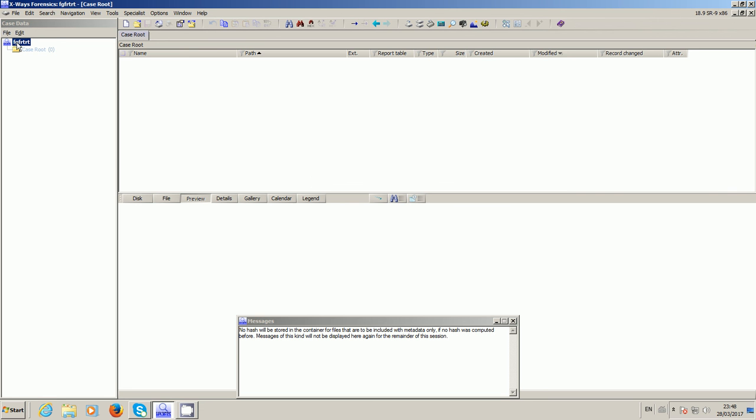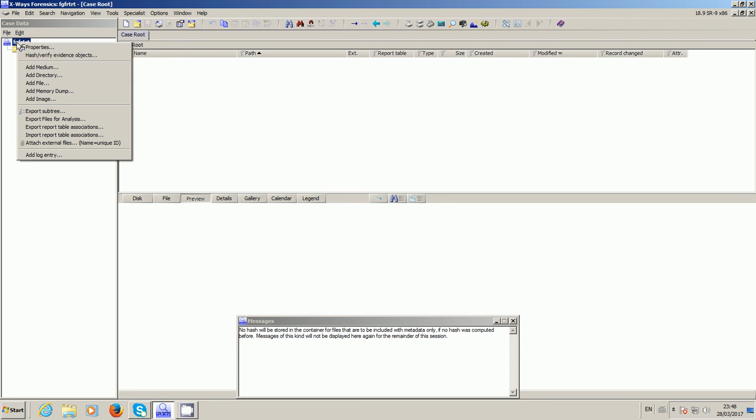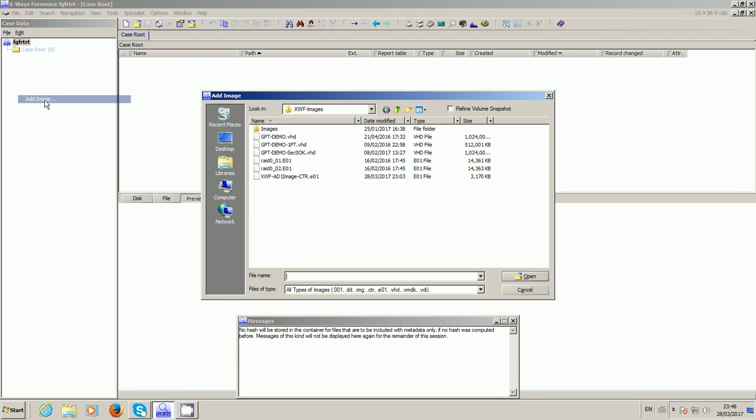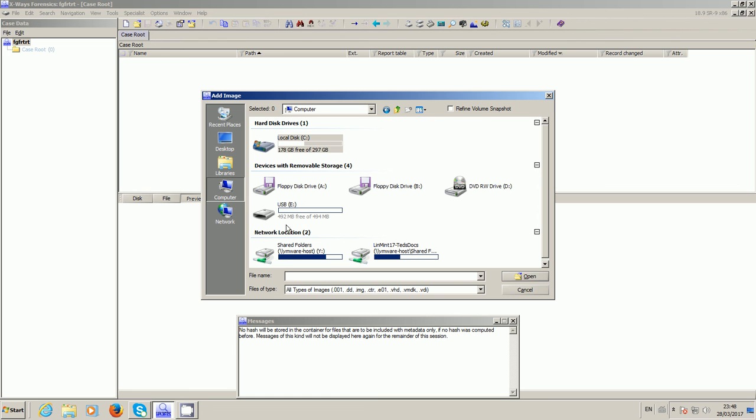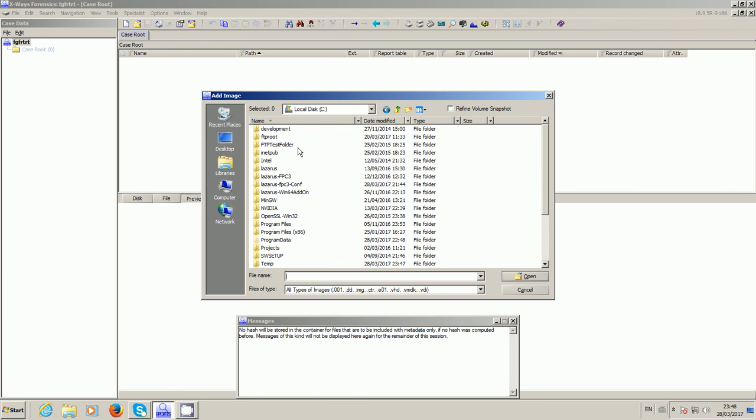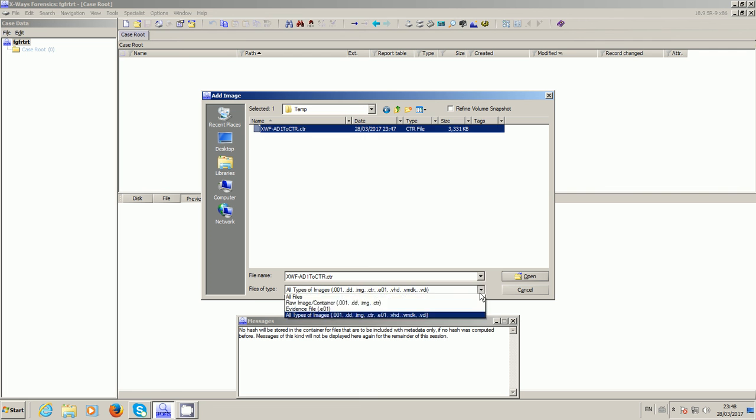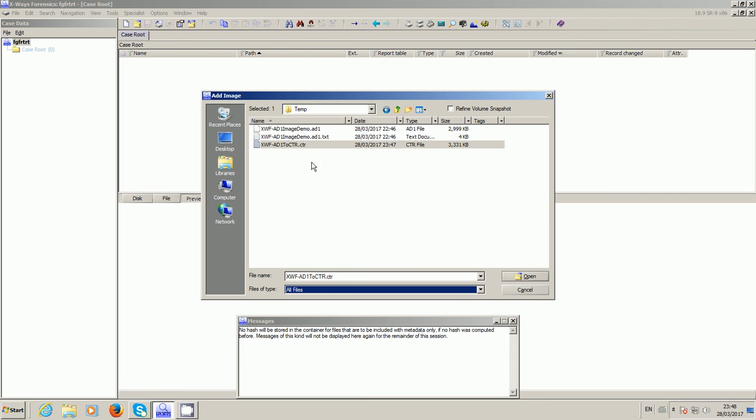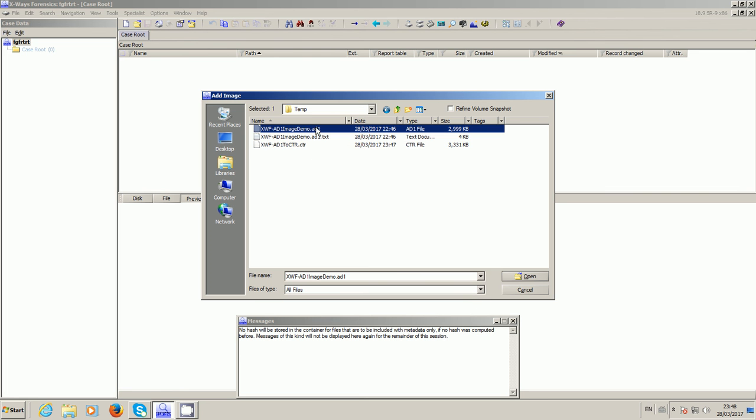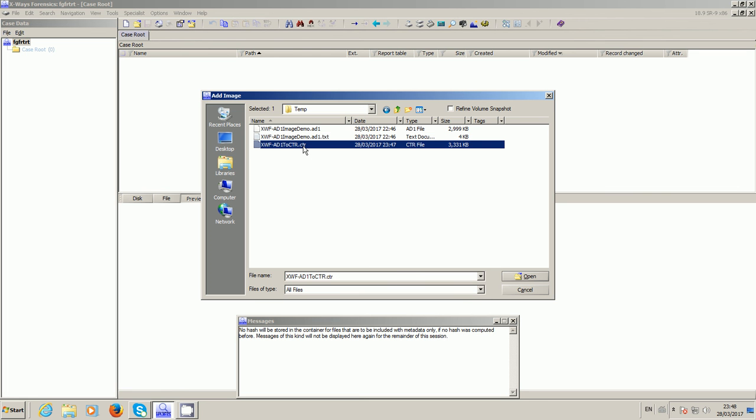So you could be someone on the other side of the world and you go add image and you navigate to your, wherever your CTR image is, which in this case is in here. So here it is and just to show you there's the AD1 but this is the CTR that we want.